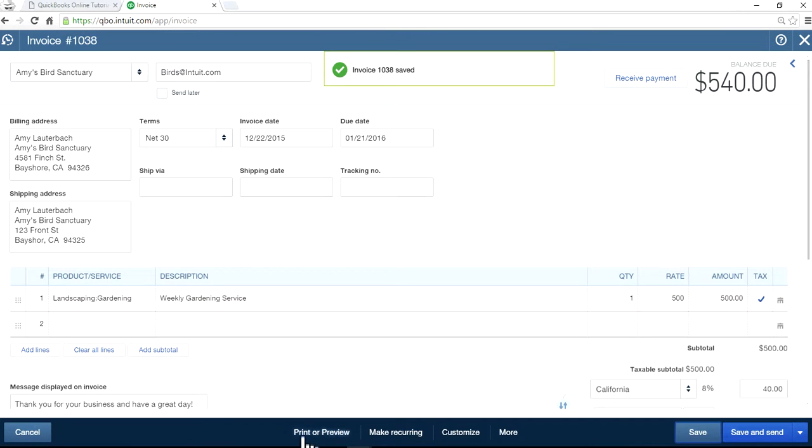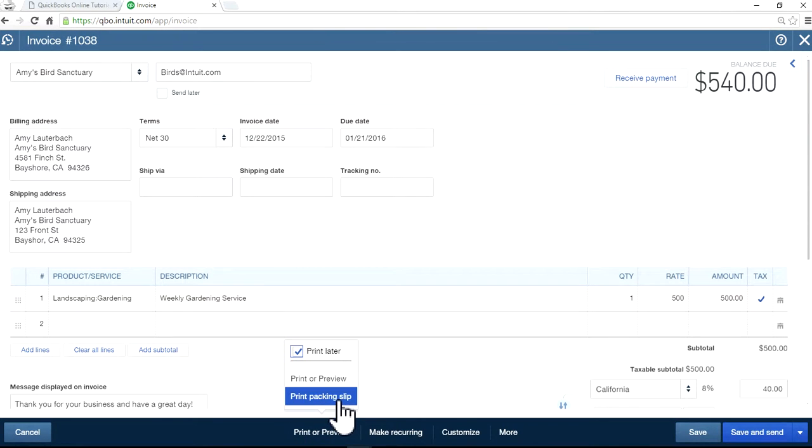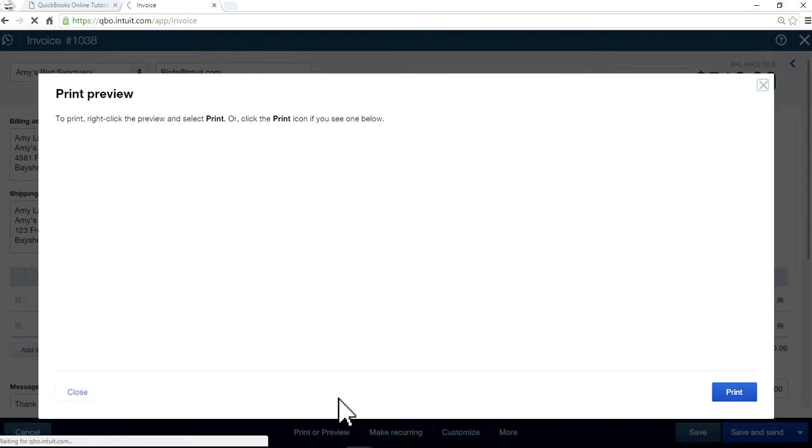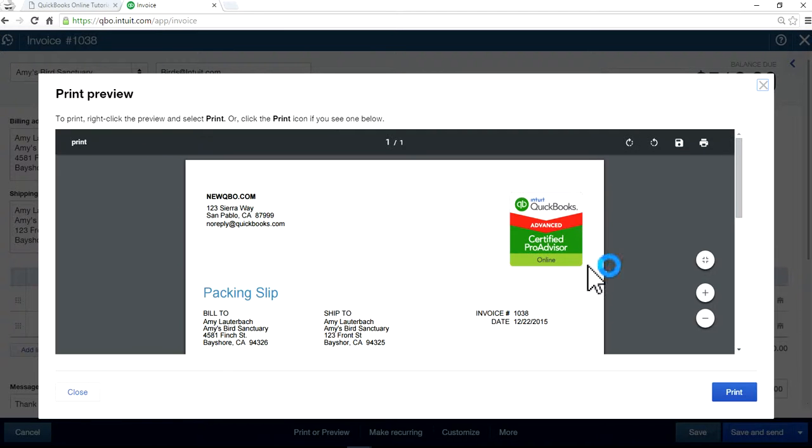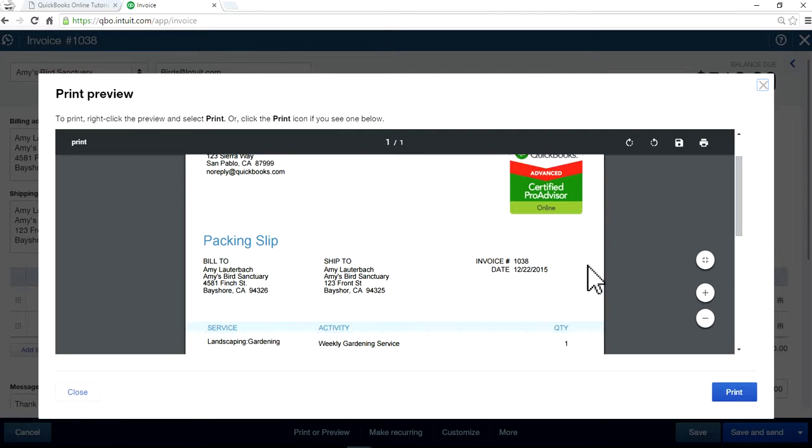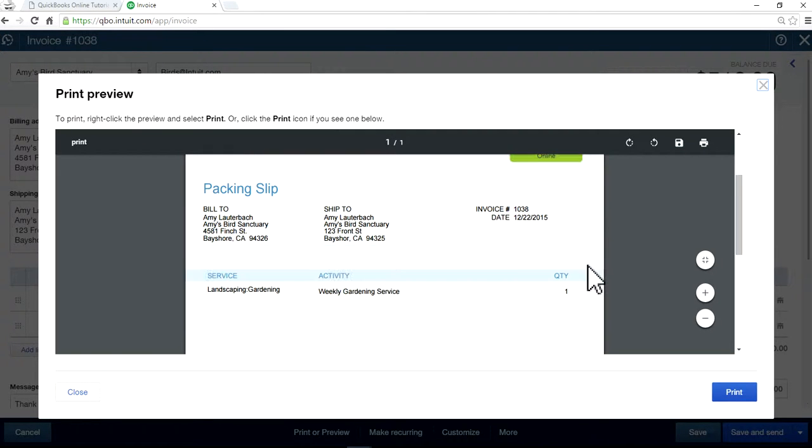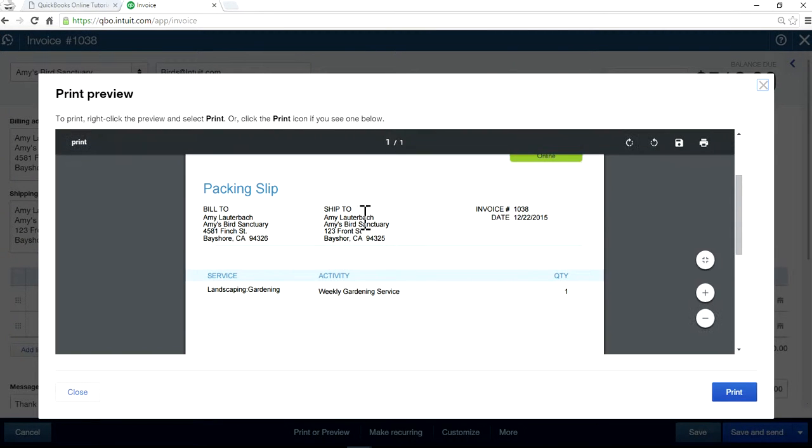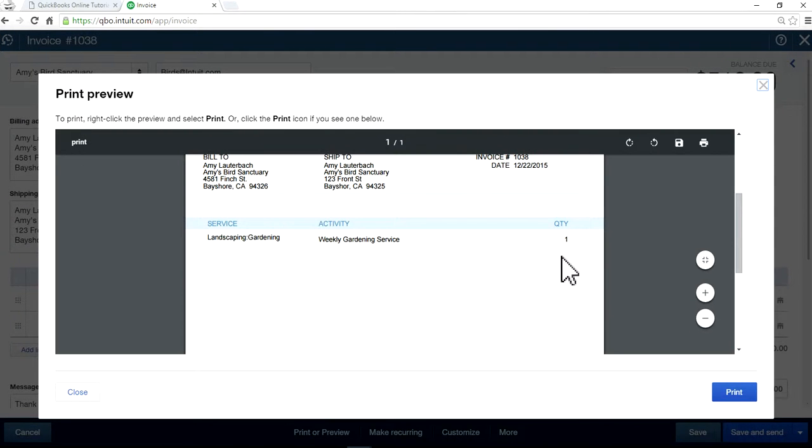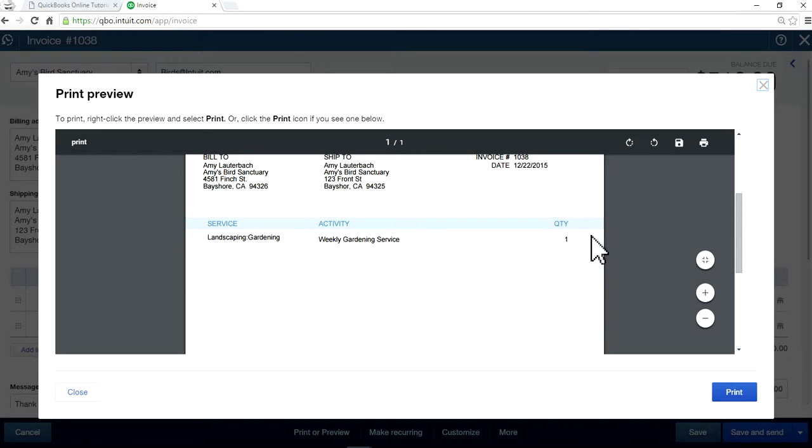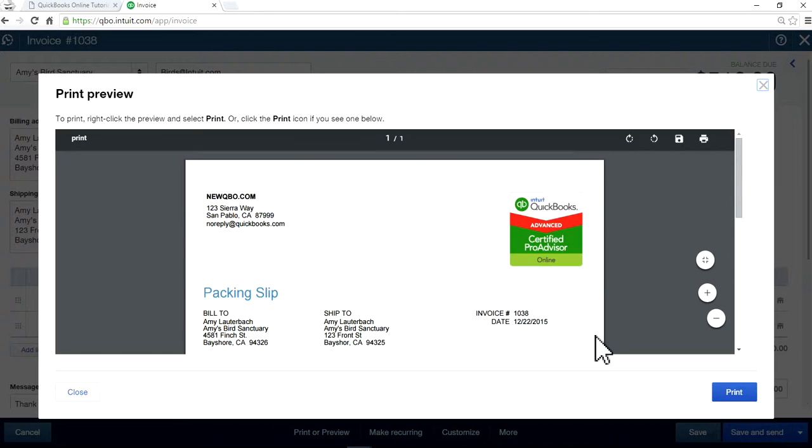Okay, the packing slip is right here. So here's your packing slip. You have both billing address and shipping address right here. You have quantity and everything. You won't see rate or amount in here. So that's the way packing slip is supposed to be.